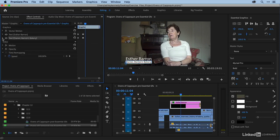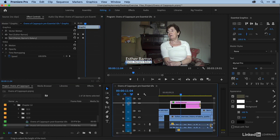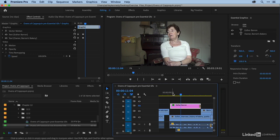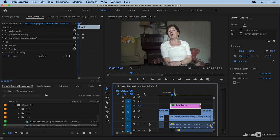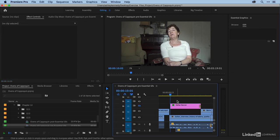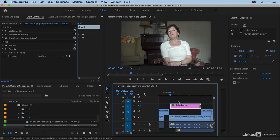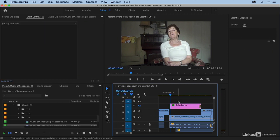Let's talk a little bit more about designing things from scratch in the essential graphics window. I'm going to toggle off V3, and let's create a brand new title for Esther. I'm going to just select my timeline and make sure that this is not selected. You'll see the essential graphics window is empty.